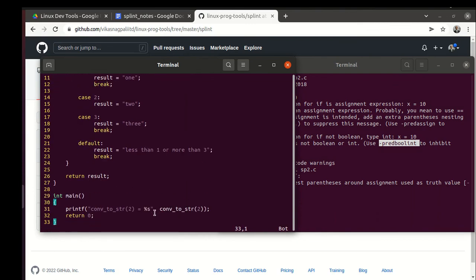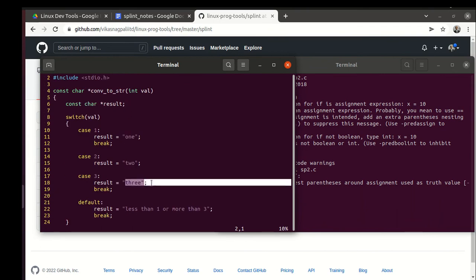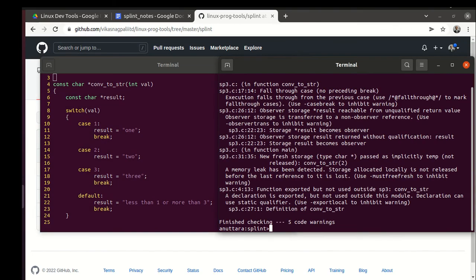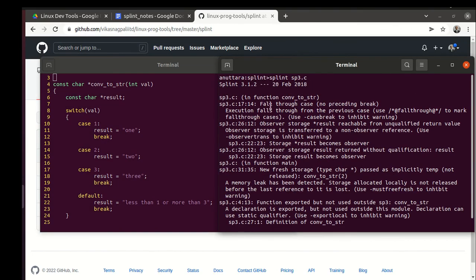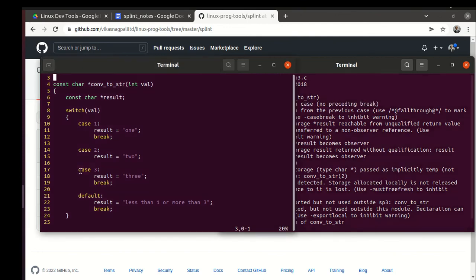In sp3.c, we are converting an integer to a string: one converts to this literal string "1", two converts to "2", and so on. So splint sp3.c.